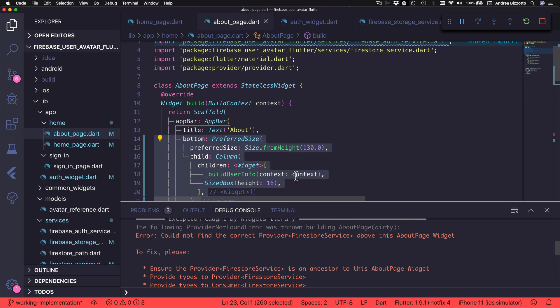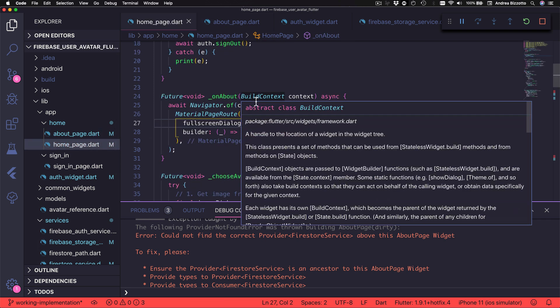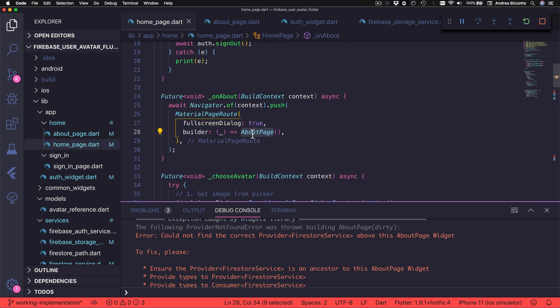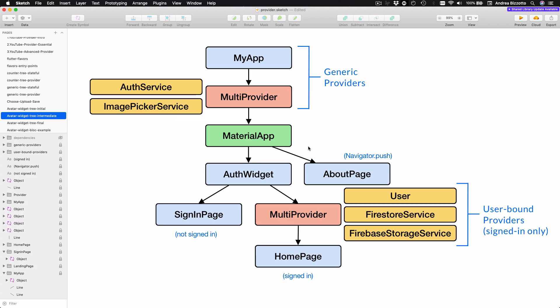In the console log there is also an error which says 'could not find the correct provider of FirestoreService above this About page widget.' You might think this doesn't make sense because the provider of FirestoreService that we use here is an ancestor of the homepage. In the homepage we have a method used to present the About page inside a MaterialPageRoute with a navigator. However, when we perform navigation like this, the About page does not become a child of the homepage. To illustrate what I mean, I can show you this diagram which represents the current widget tree in our app.